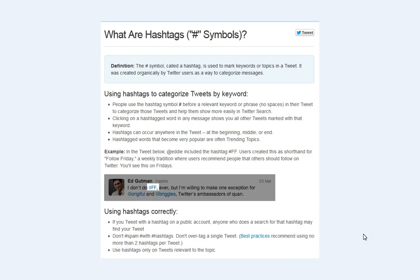This categorizes those tweets and helps them show up much more easily in a Twitter search. Clicking on a hashtag word in a message shows you all the tweets marked with that particular word. So if you want to stand out or if you are branding, you want to use particular hashtags that are going to be unique to whatever you are trying to market.